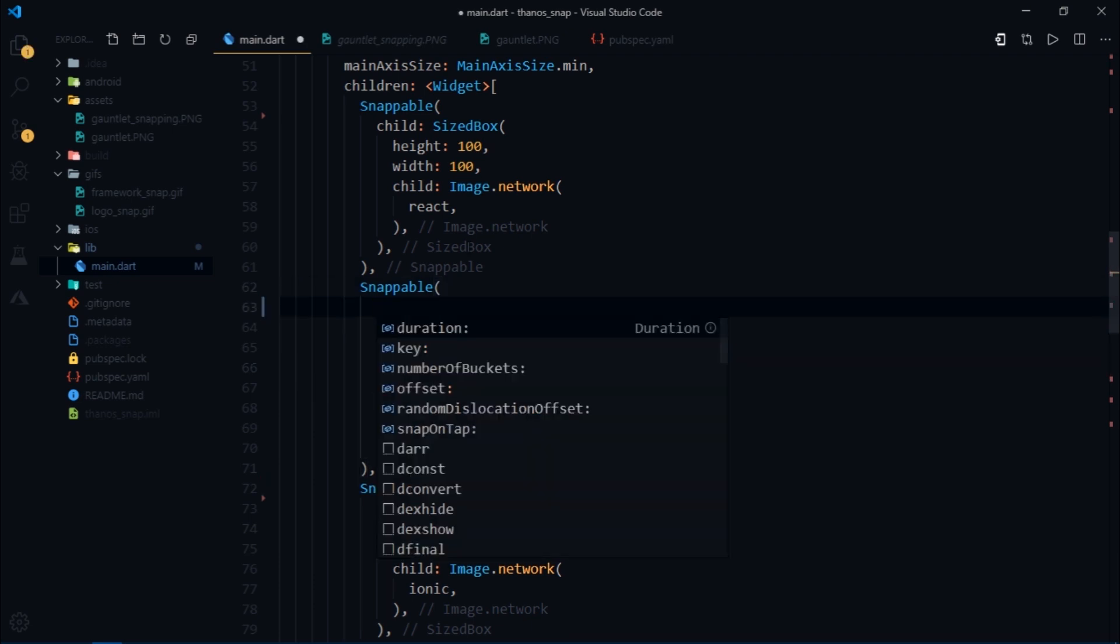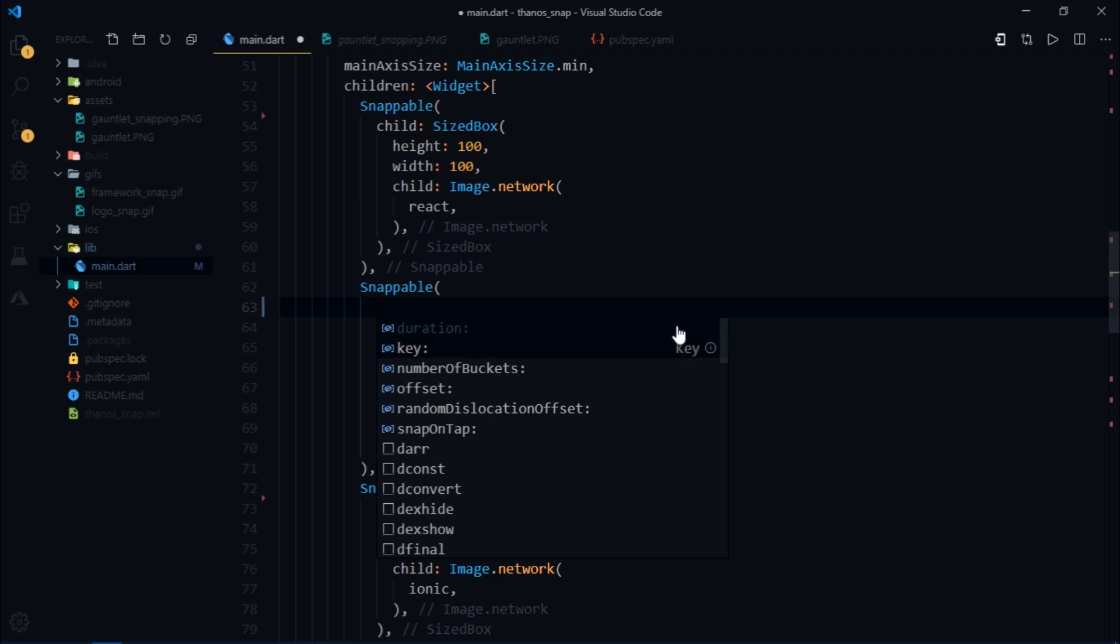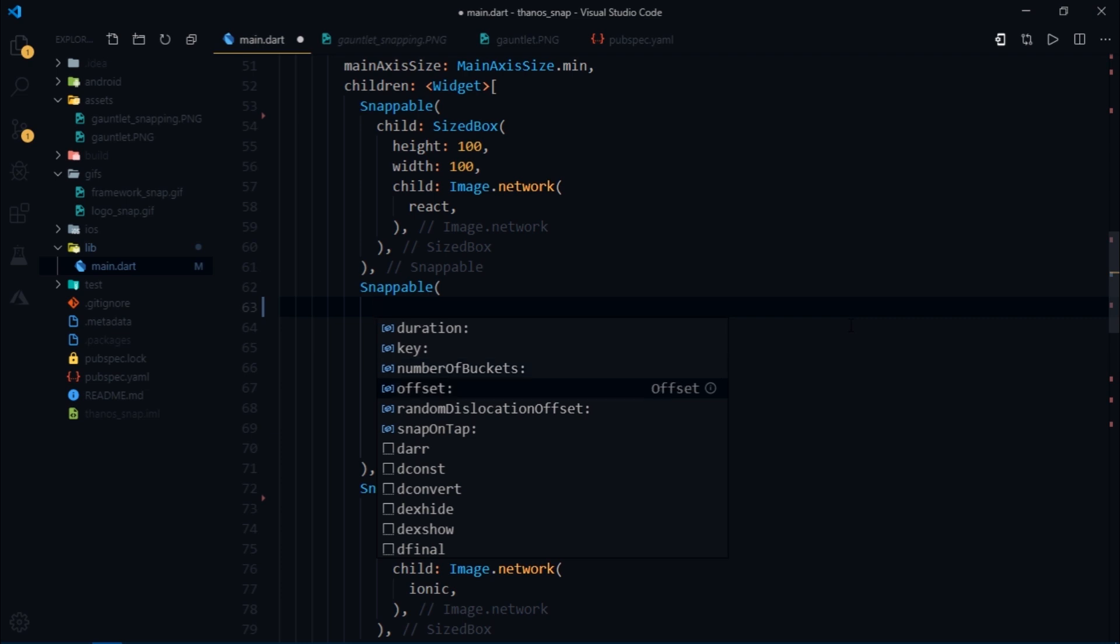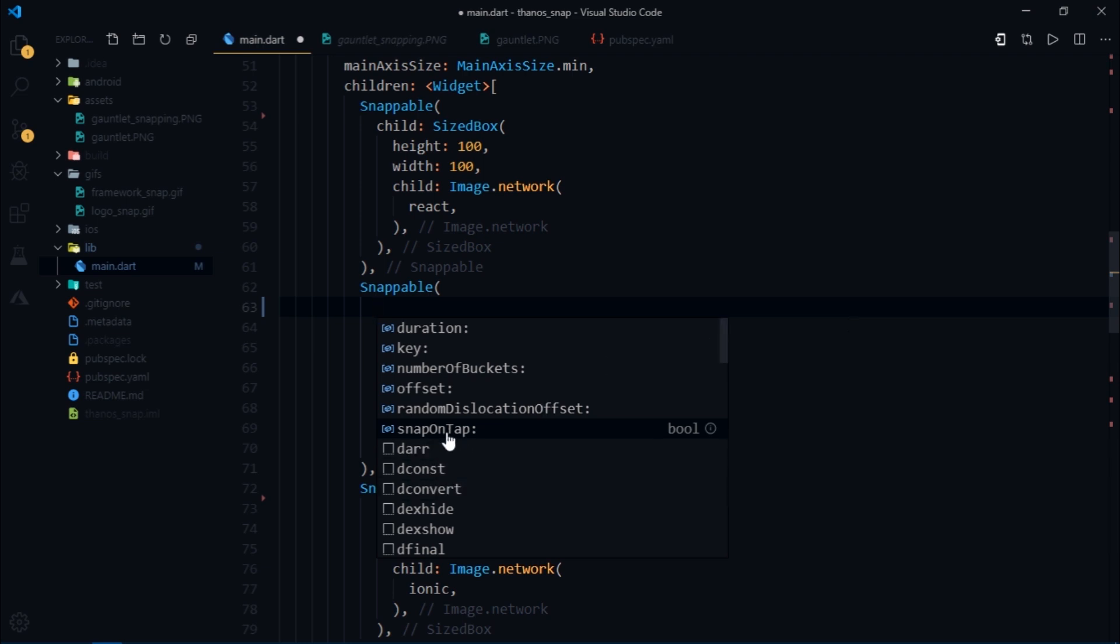I'm gonna hit control space to see all the options that are provided to us. So we can provide a duration, provide a key, set number of buckets to enhance the snapping effect. We can adjust various types of offsets and we are also provided with this snap on tap boolean option. You can probably guess what it does.